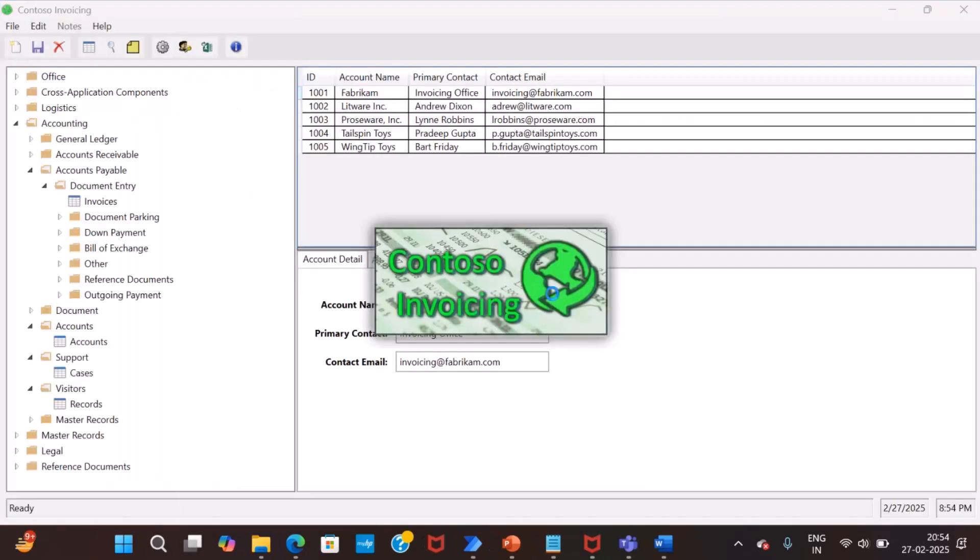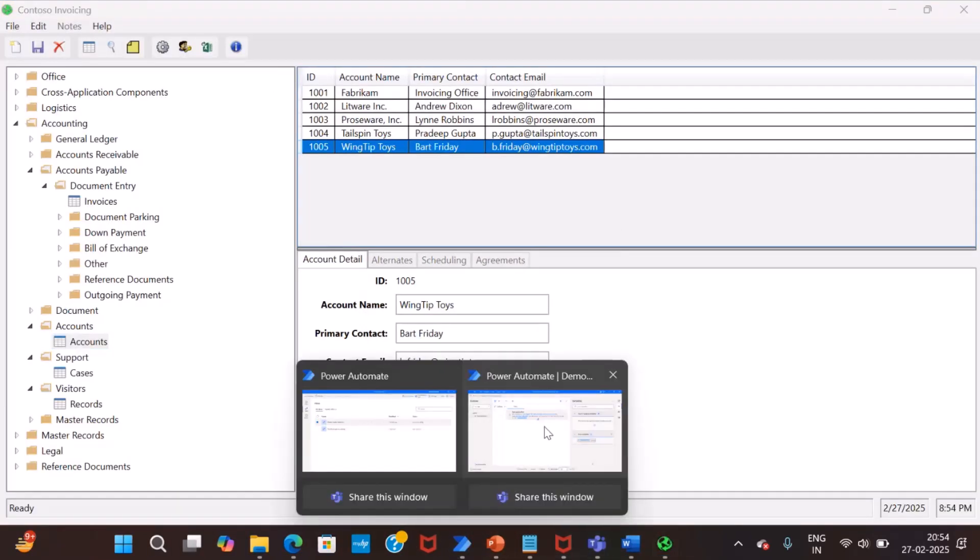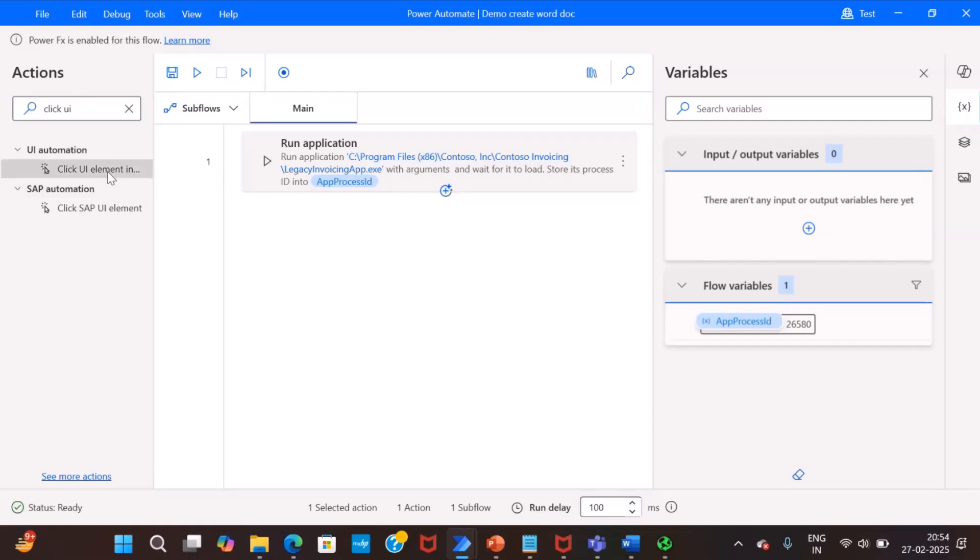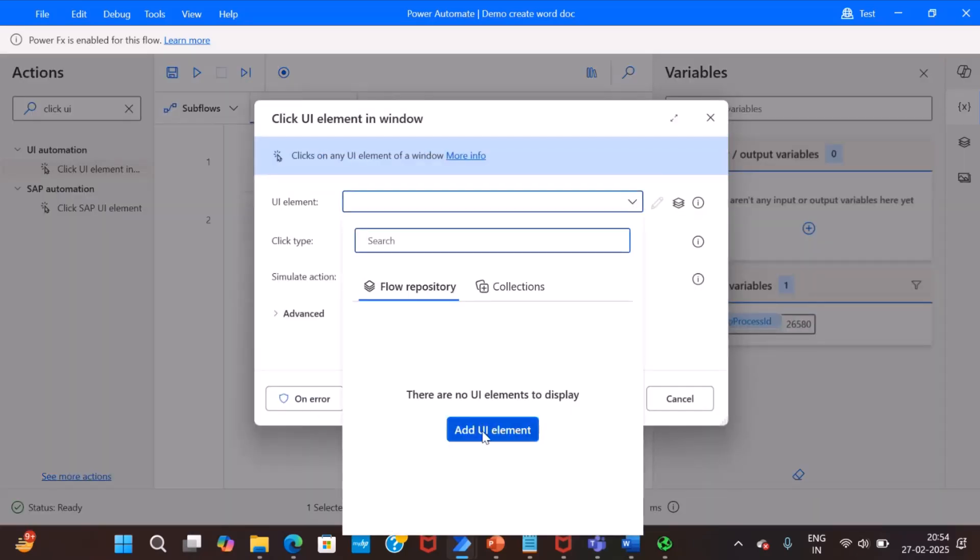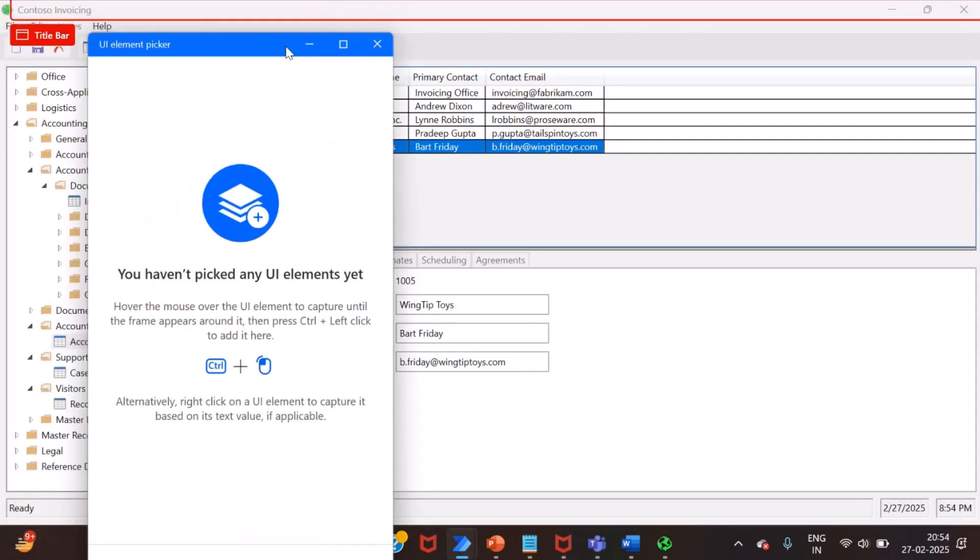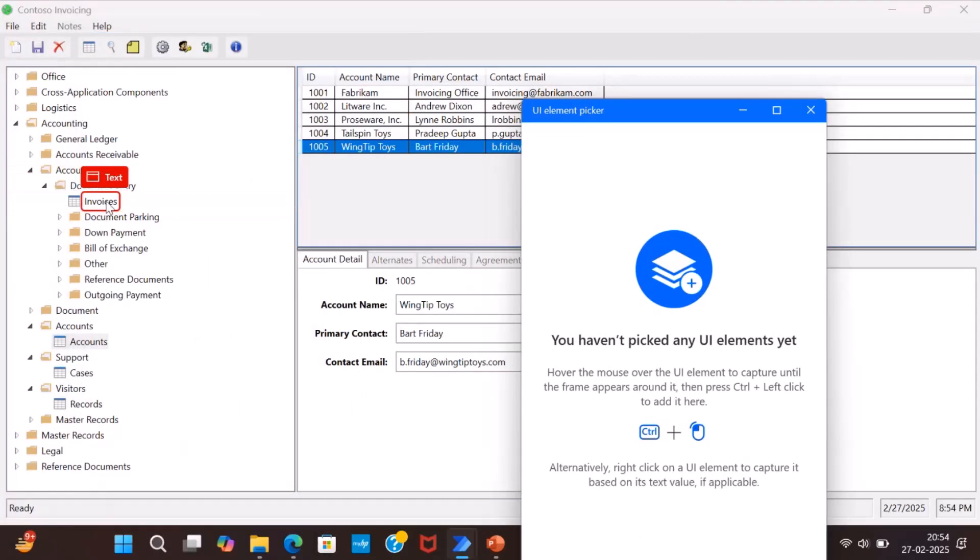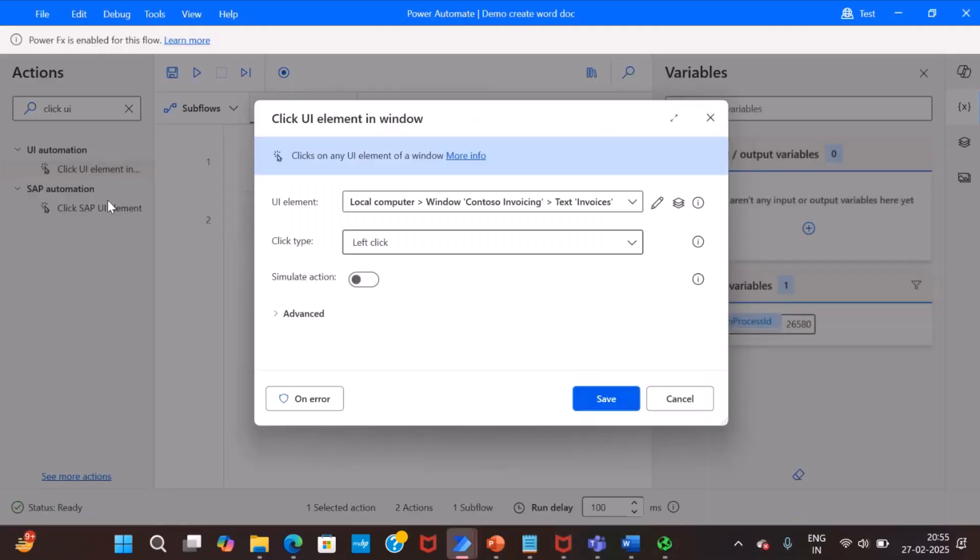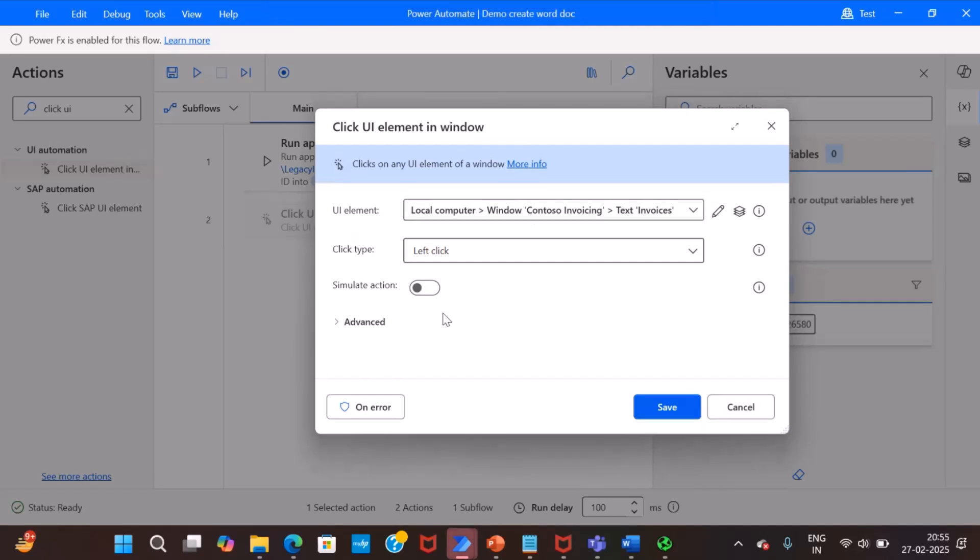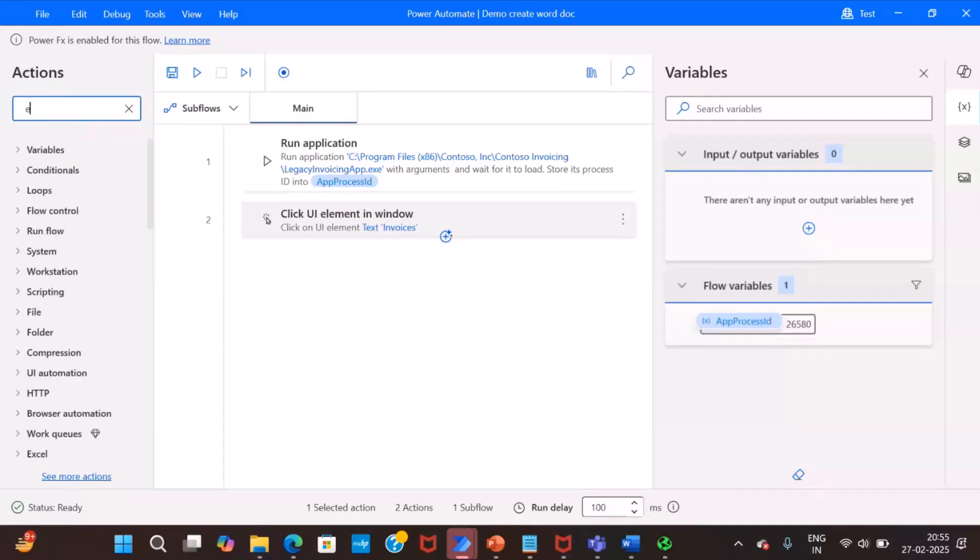So it is able to open. Now we will add an action to click the invoice tab. Click UI element in a window is an action. It will ask for the UI element. You can click add UI element and then using your mouse pointer you can select that text and press Ctrl and left mouse key. So it will add a selector to select the invoice button on the screen.